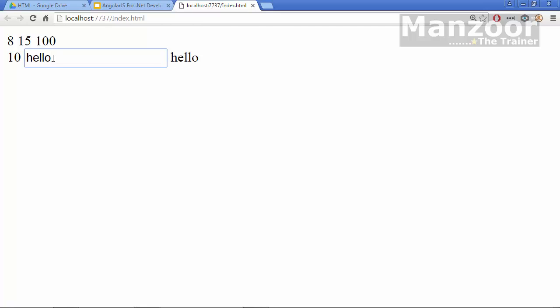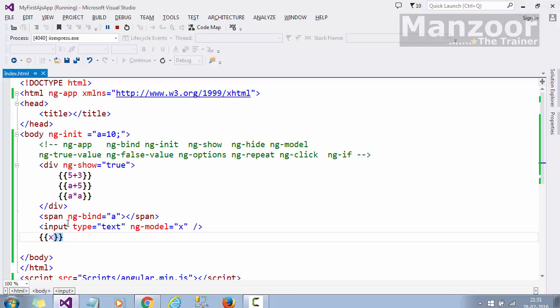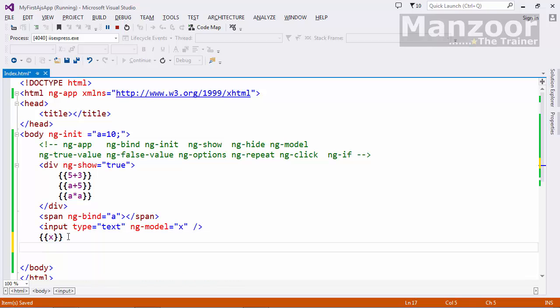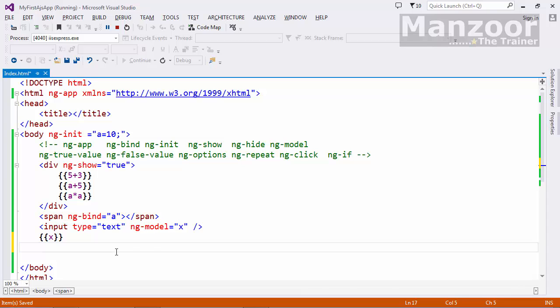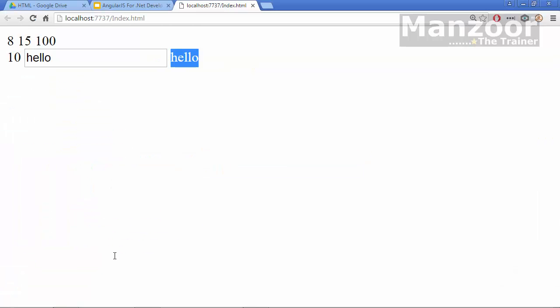Hello. Whatever I make changes to the model, it gets reflected in the view. I can go for expression or I can also go for a span tag and use ng-bind. This is your two-way binding. I can achieve two-way binding with the help of model.